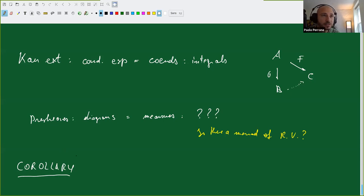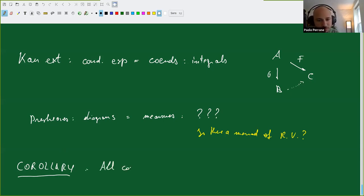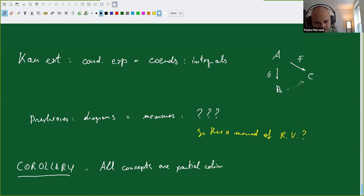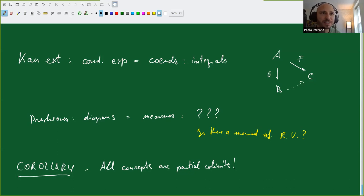Why do I care so much about this? If you do probability, you can replace Cat by complete metric spaces, and P becomes the Kantorovich monad. This statement is exactly the same but instead of pre-sheaves you get probability measures, and on a convex space algebra there exists a partial evaluation if and only if there exists a conditional expectation. So Kan extensions are to conditional expectations as co-ends are to integrals. All concepts are Kan extensions—are partial co-limits. Thank you.